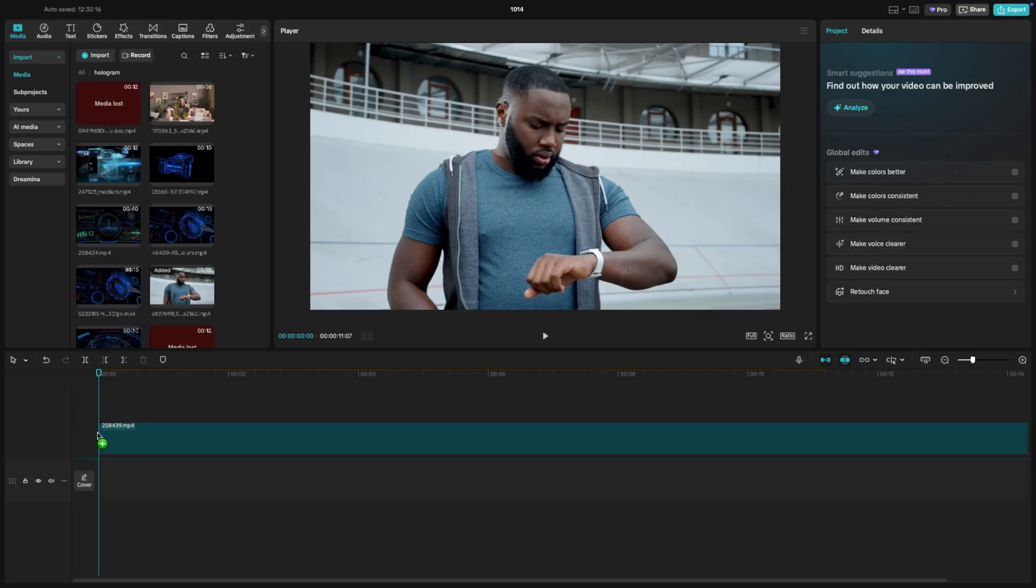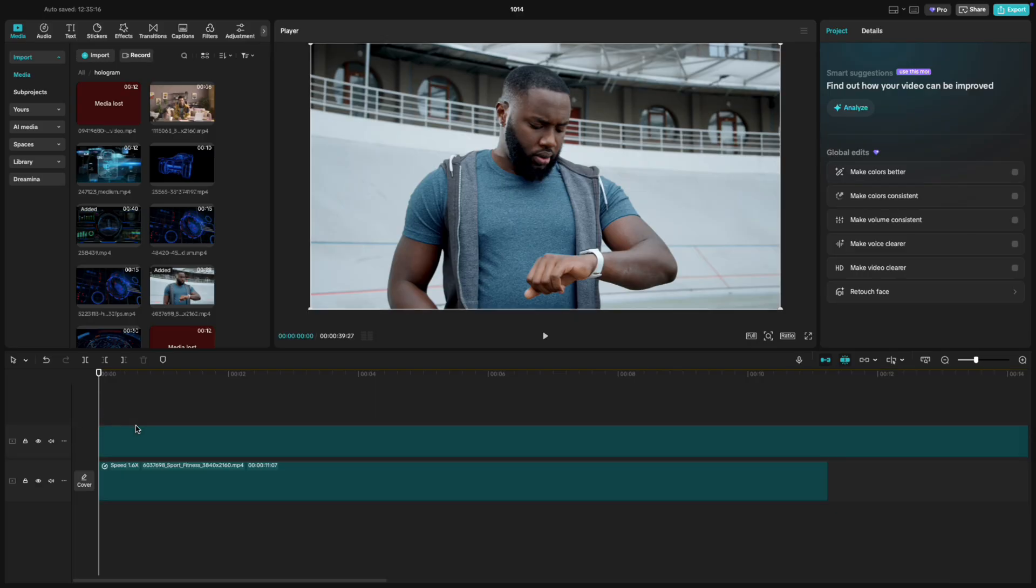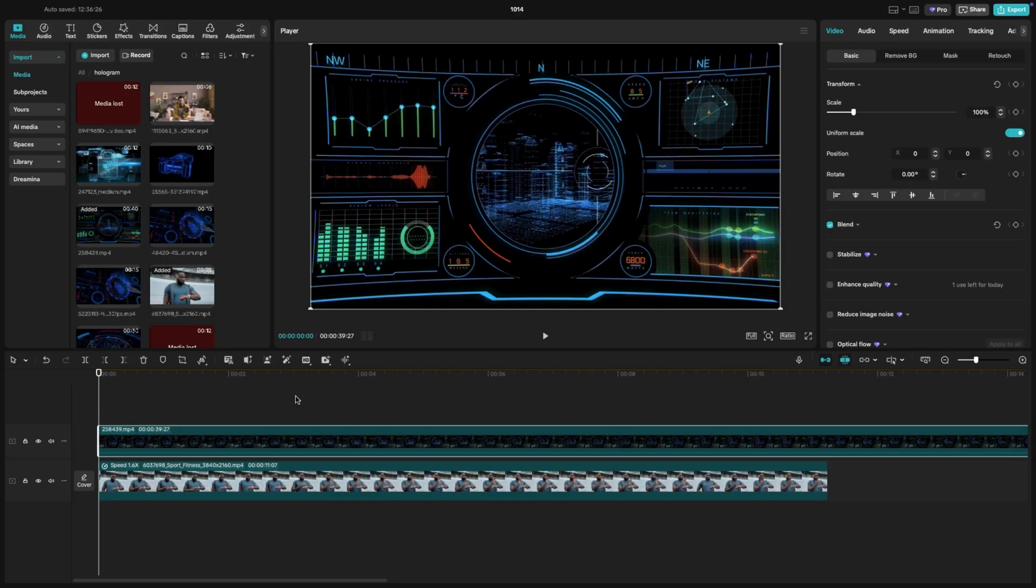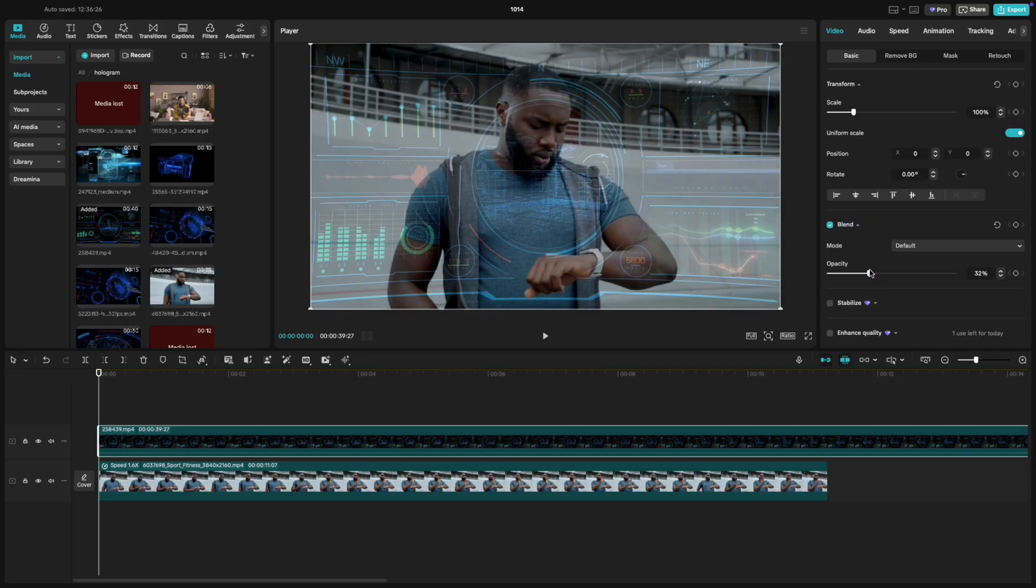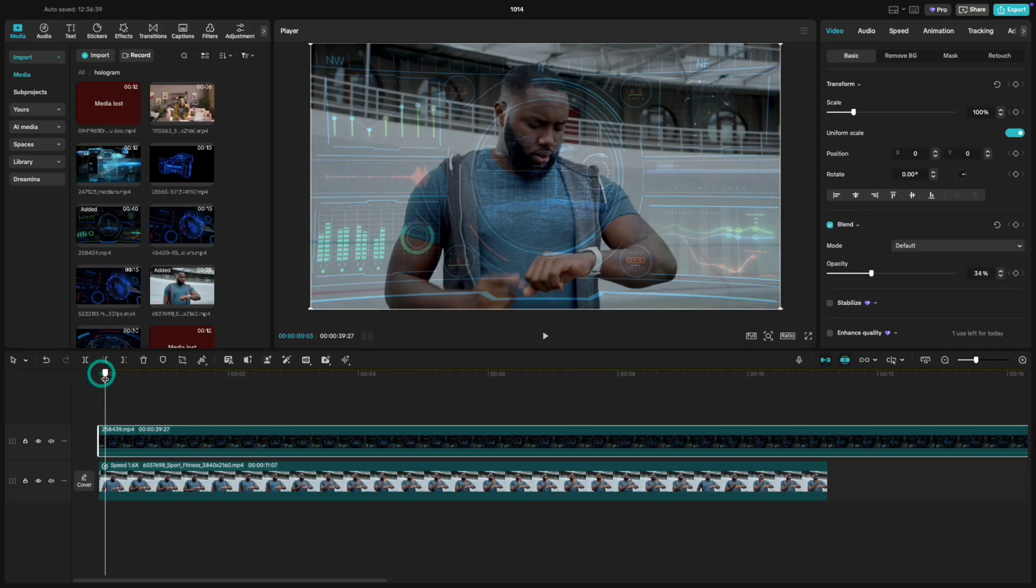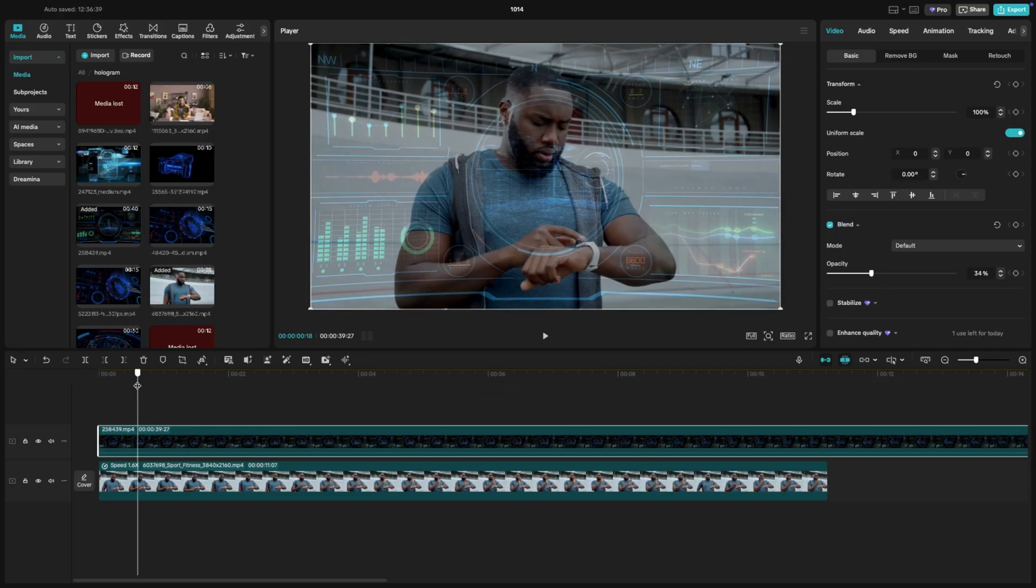Go to your hologram folder and drag your hologram video above the main footage. Next, go to blend mode and lower the opacity just a little. This helps you see both layers while lining things up.